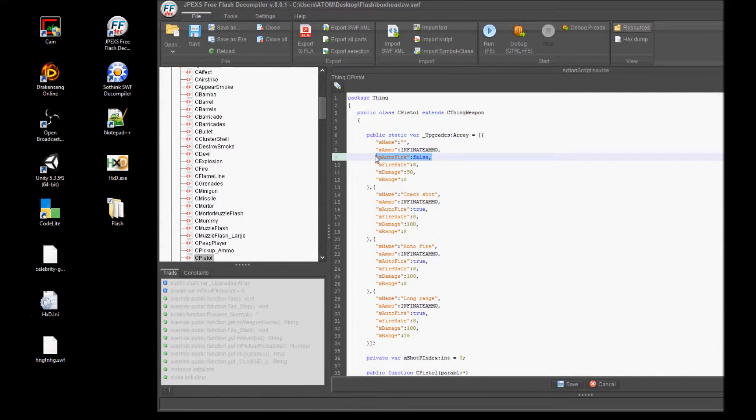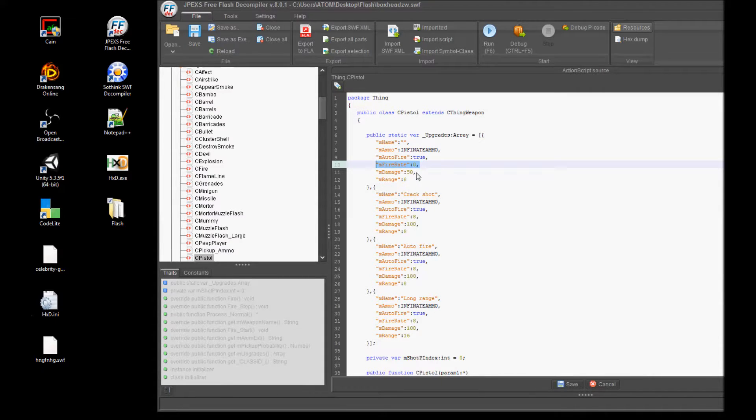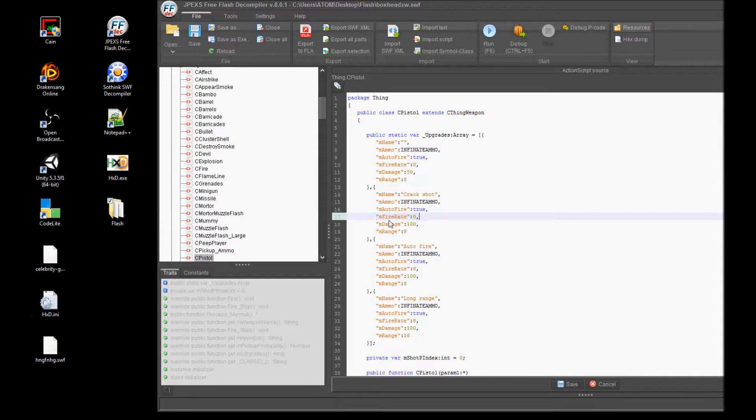As you can see, it's lower than the pistol. And why is that? Well, there's not much I can say about that other than the fact that they coded the game like that. So go ahead and go back to your C pistol file.